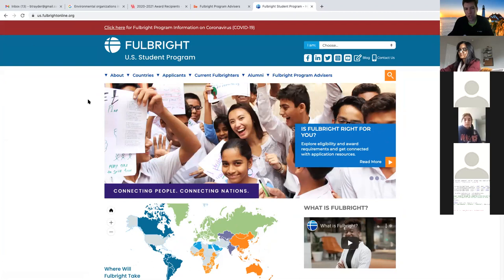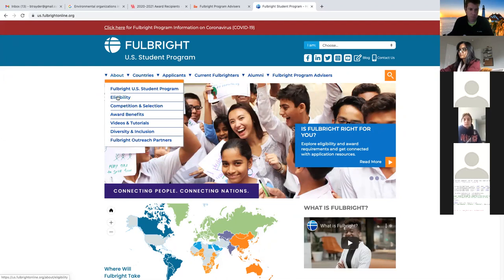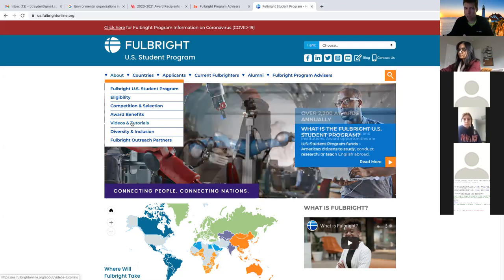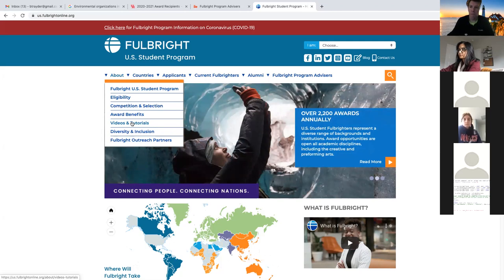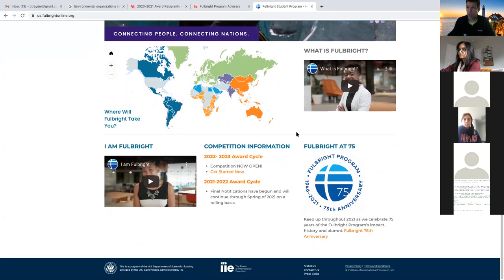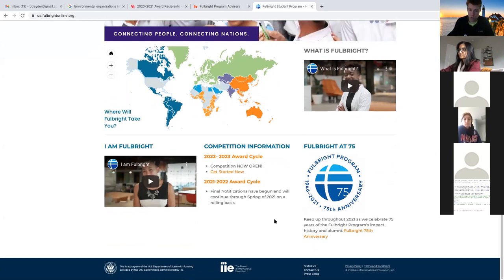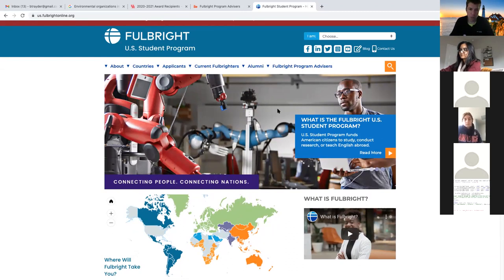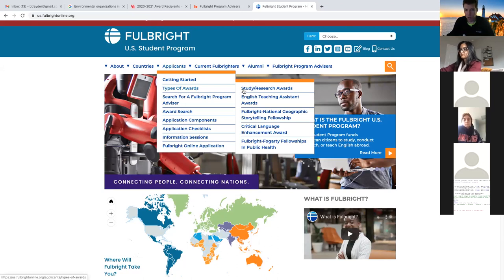In previous workshops I talked about countries and country descriptions, which you can find here. If you want to learn more about eligibility or the Fulbright program in general, or if you're looking for resources like videos and upcoming webinars, check out the tutorials page. For folks curious about statistics and how competitive a country is, there's a small statistics button here. I would not look at that unless you're really stuck between two countries you have good reasons for.